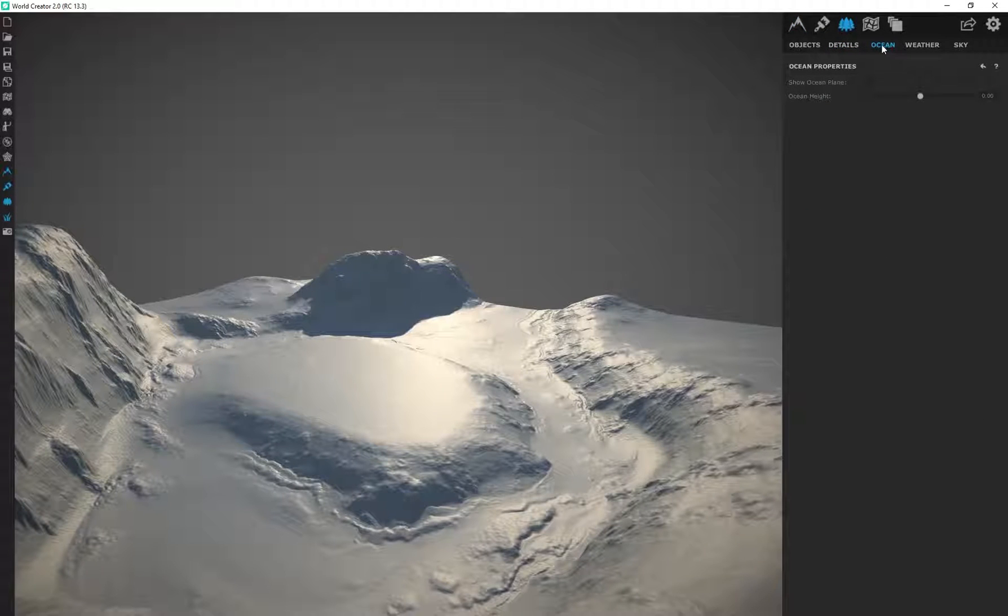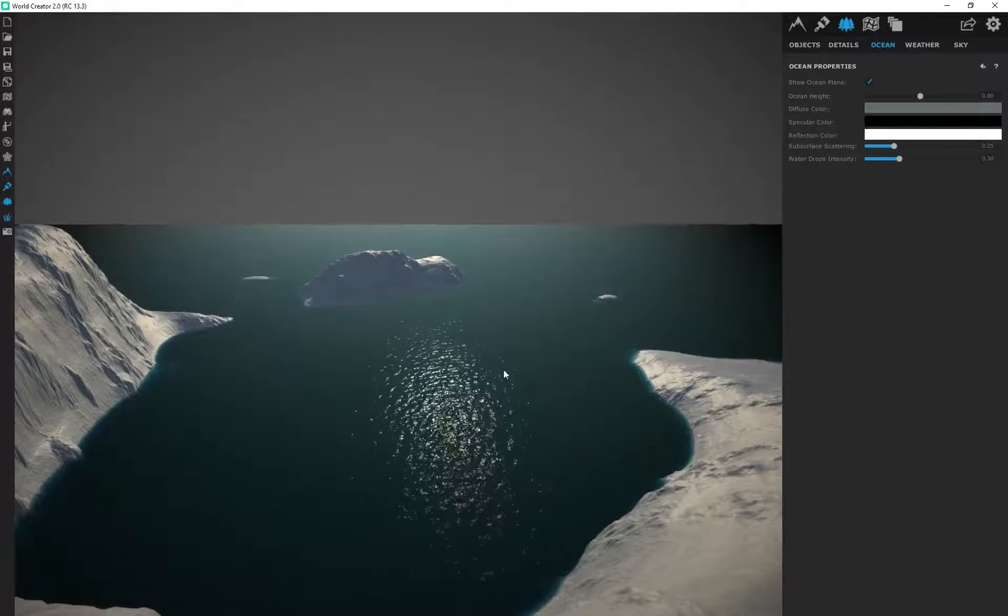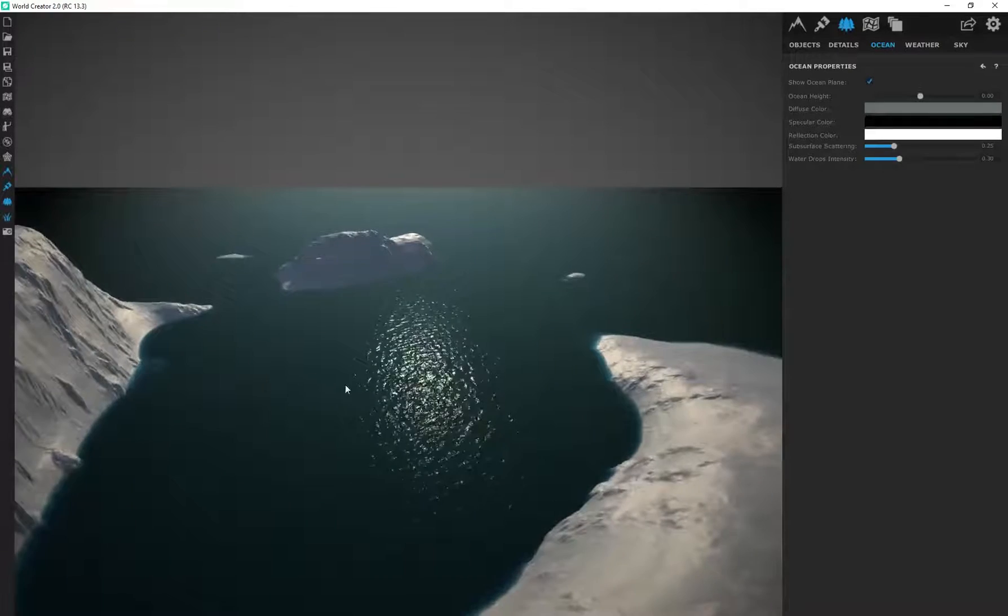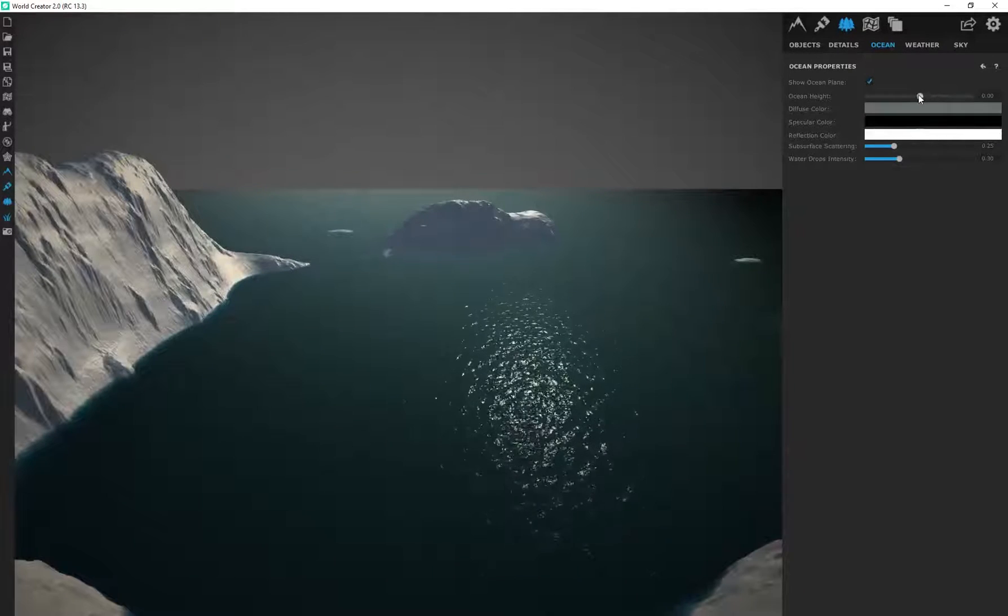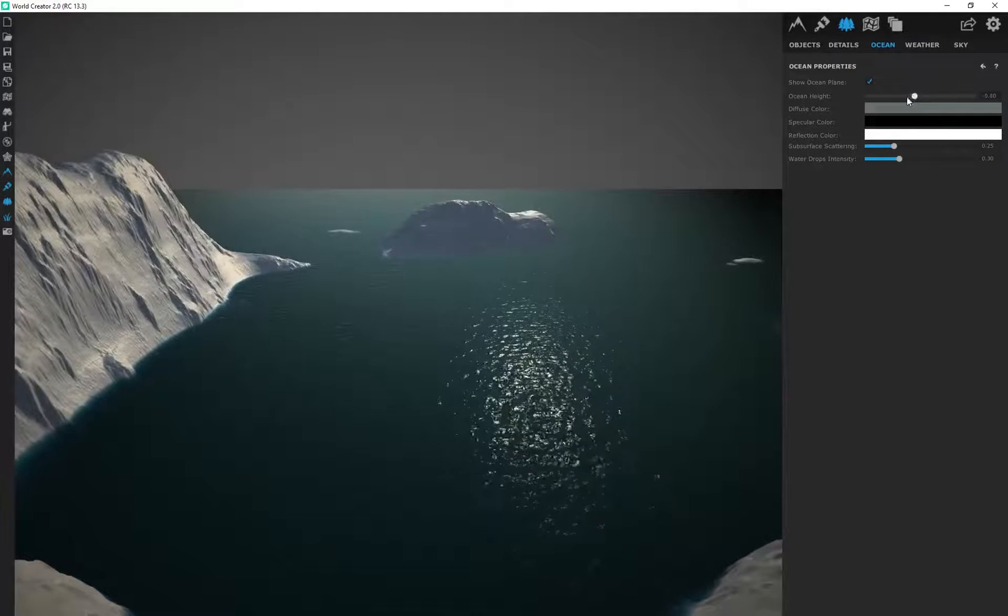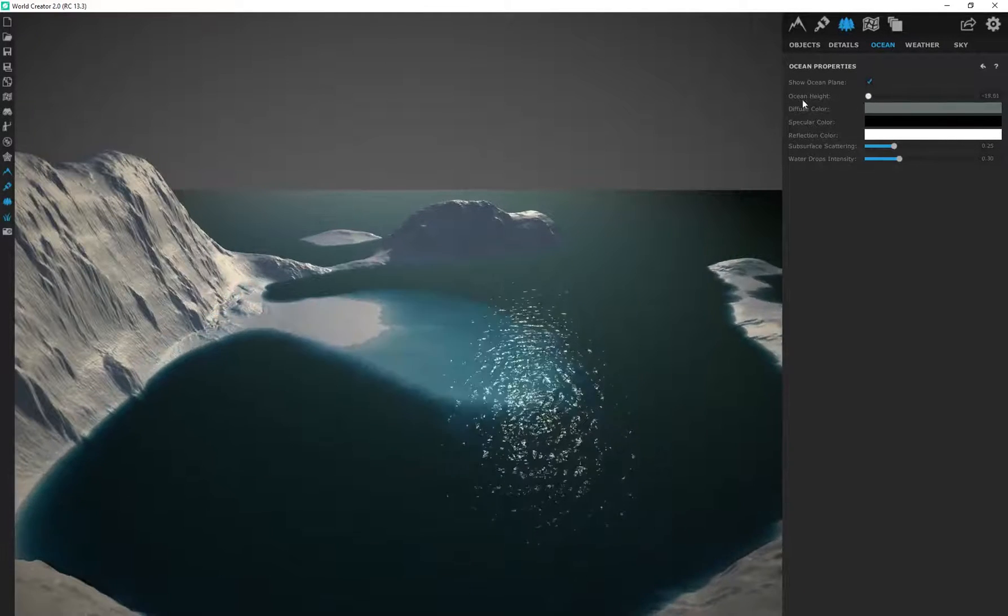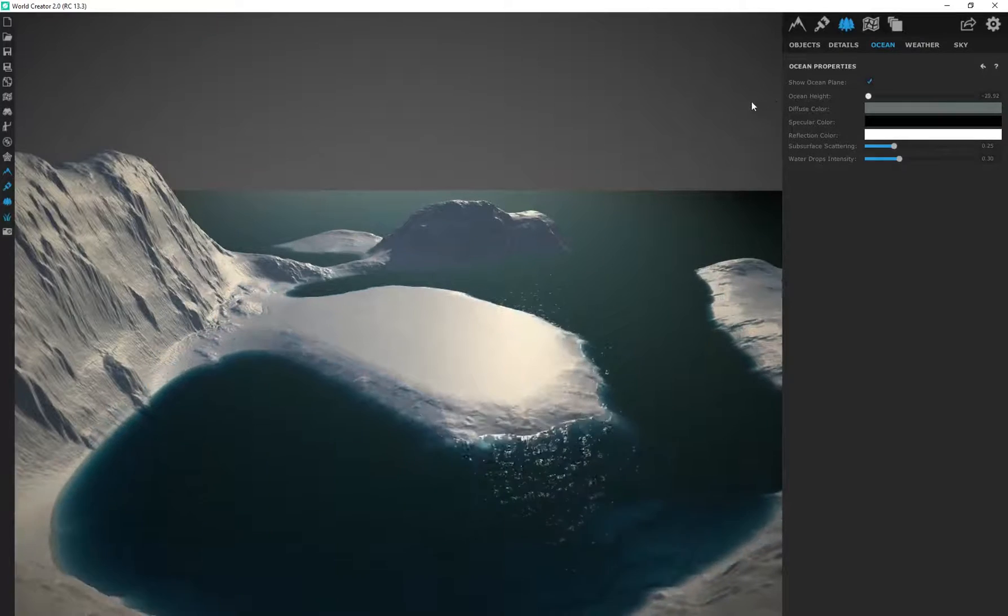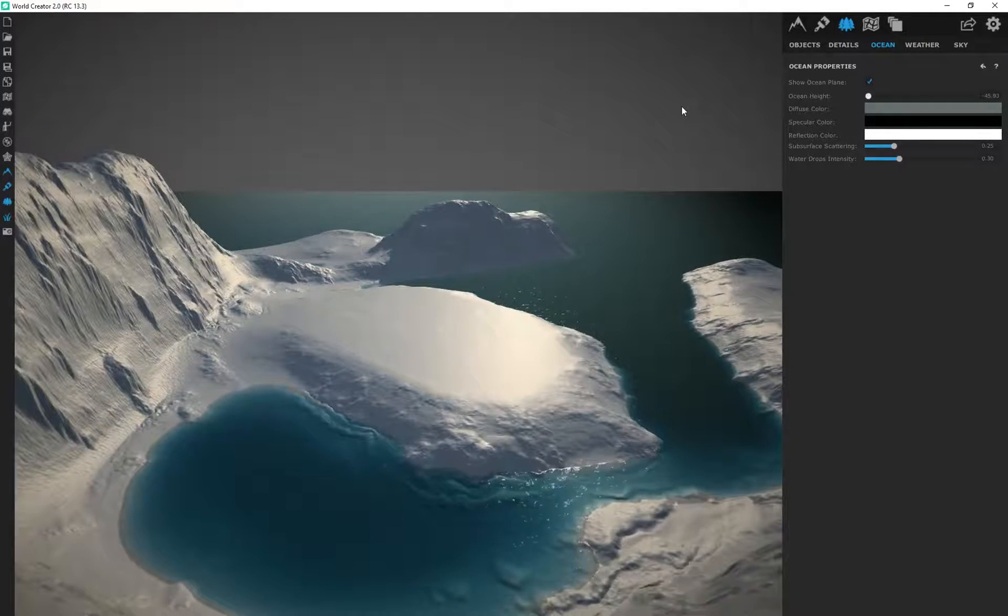But if you go to scene you'll see there's something called ocean. If I select this it's actually going to add an animated ocean into our scene and I can adjust the overall ocean height.